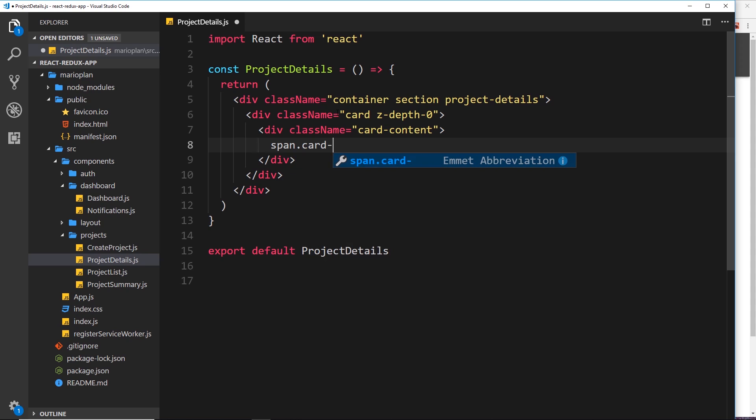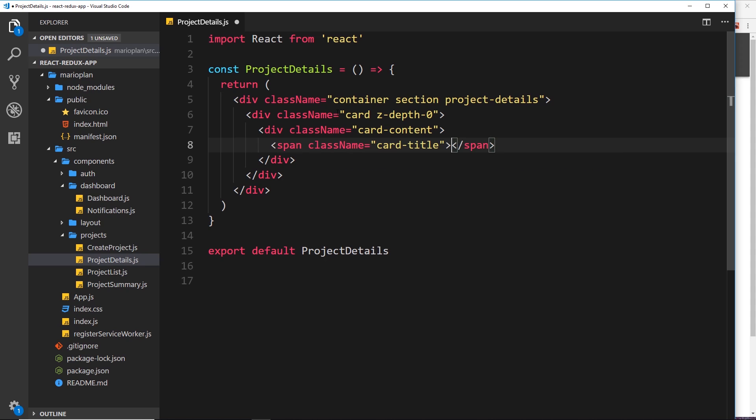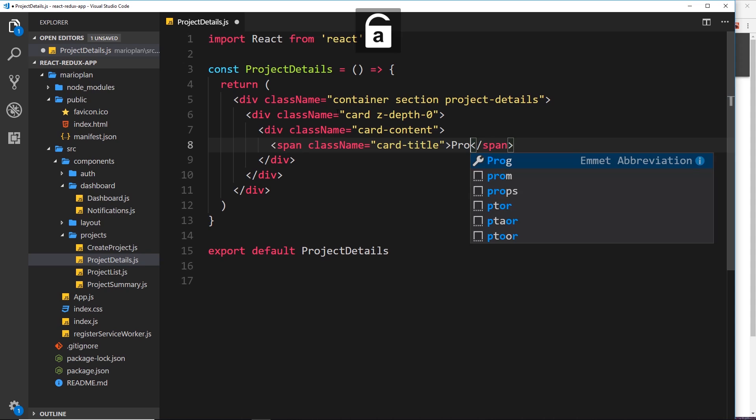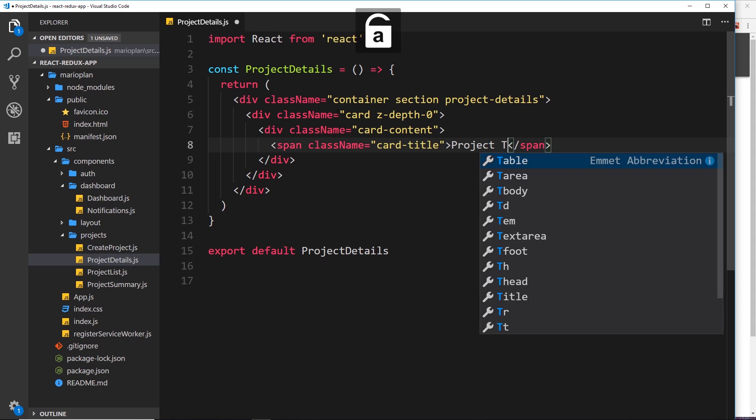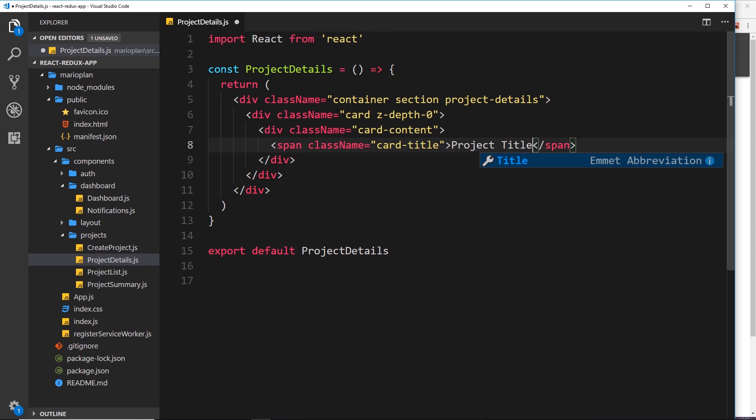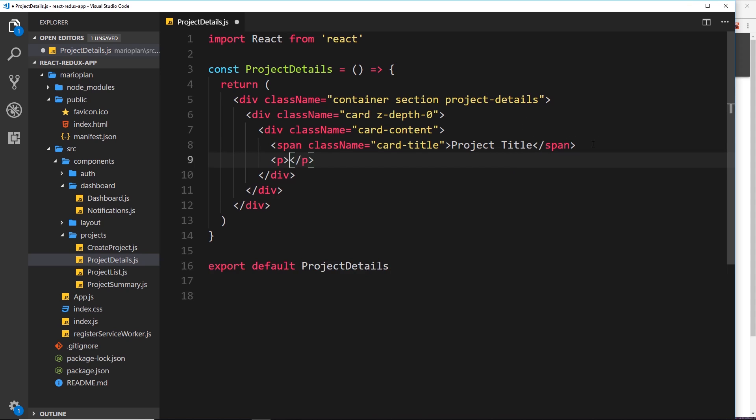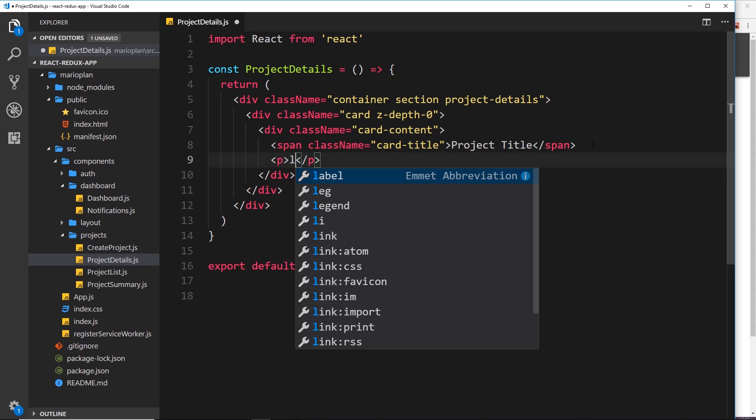And then inside that we want the title, so span.card-title. Now inside here we'll just output the project title, which will ultimately be dynamic. For now we're just hard coding it, so Project Title.